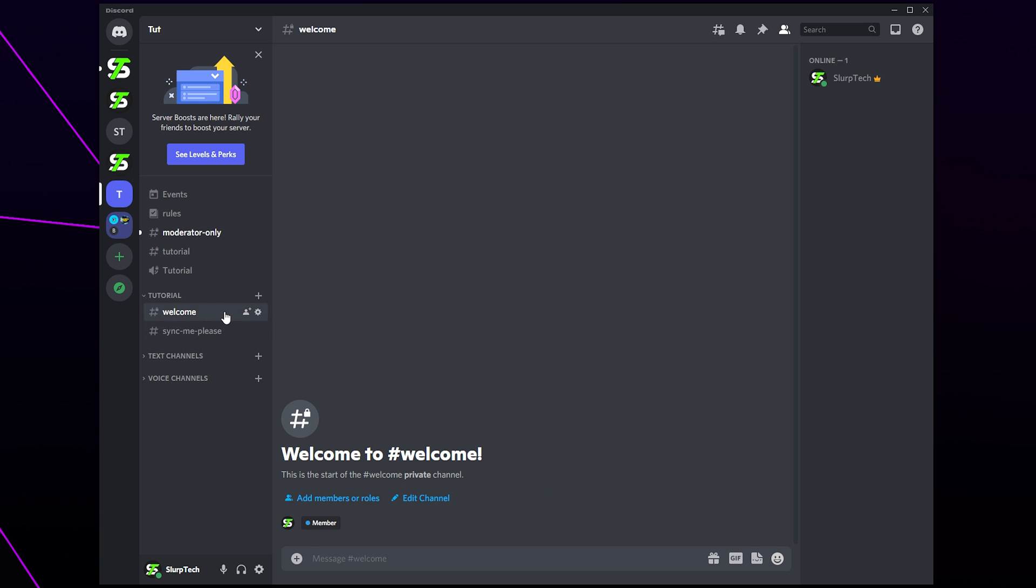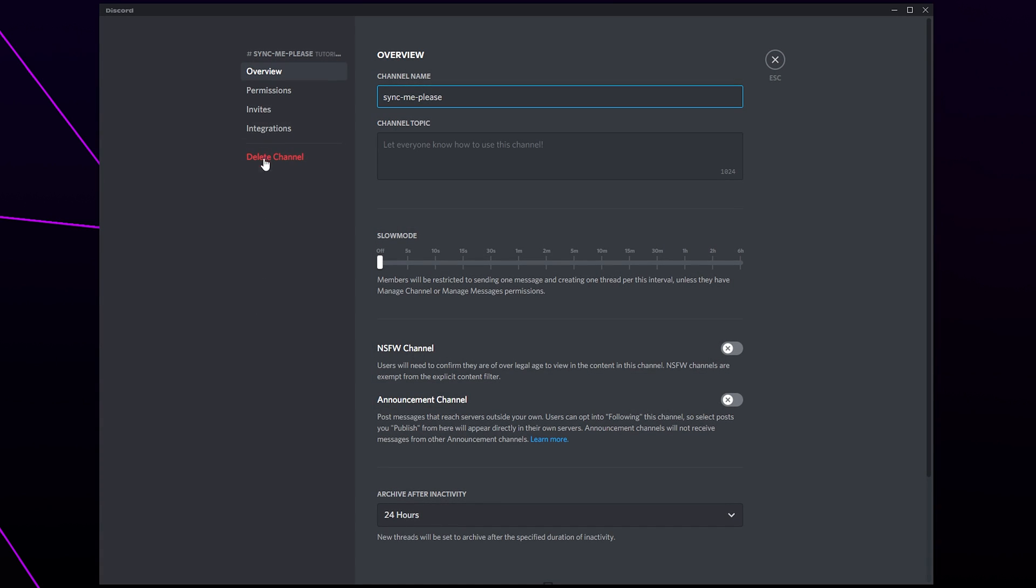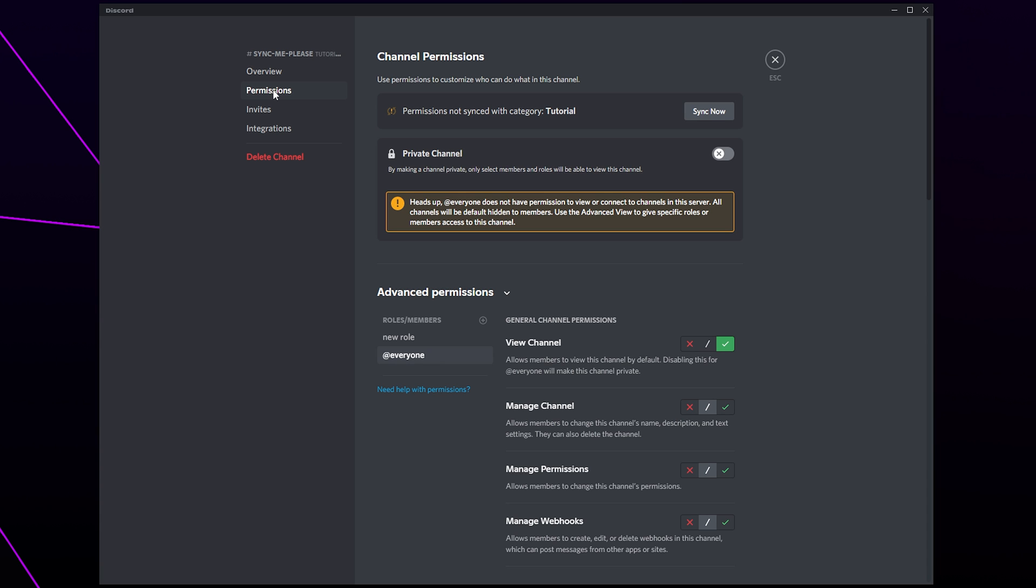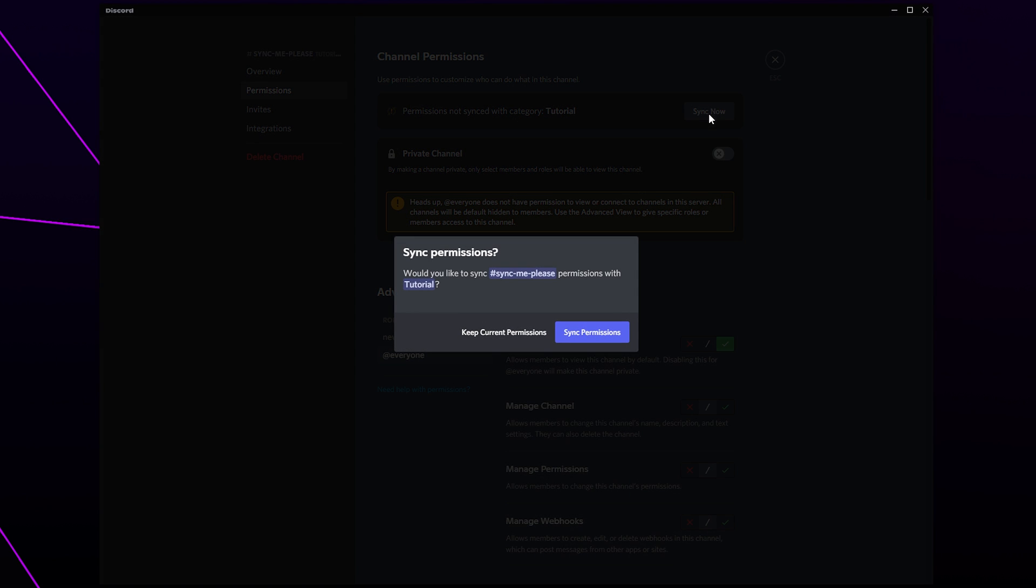Channels already in the category can also be synced. Hover over the channel you want to sync and click the gear icon. Switch to permissions. Click the sync now button to replace the permissions with that of the category.